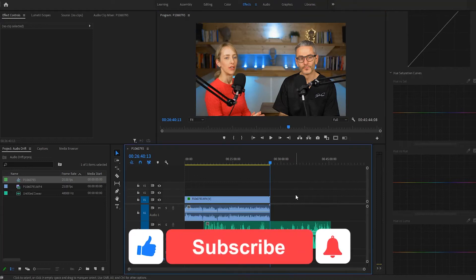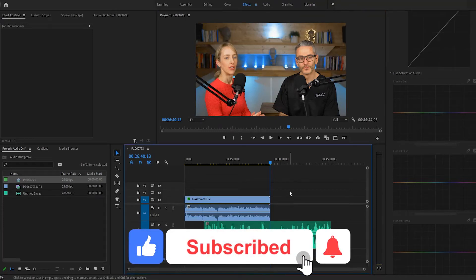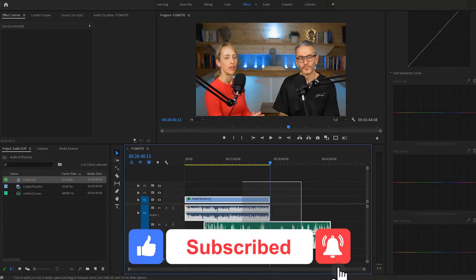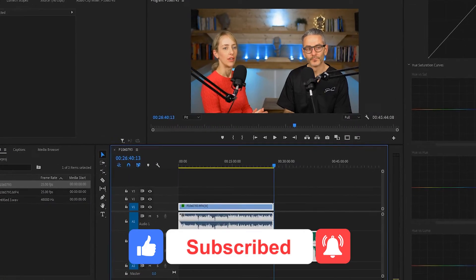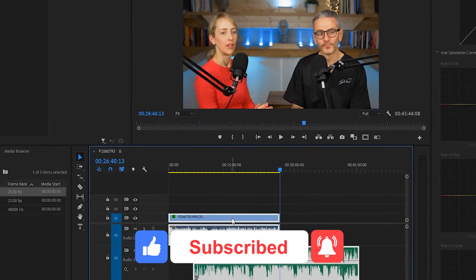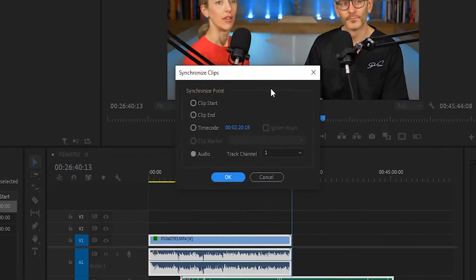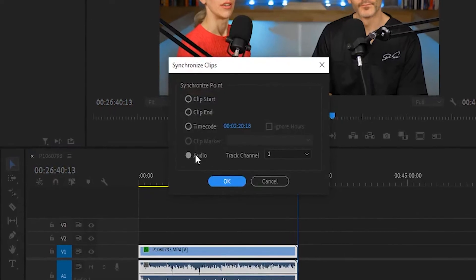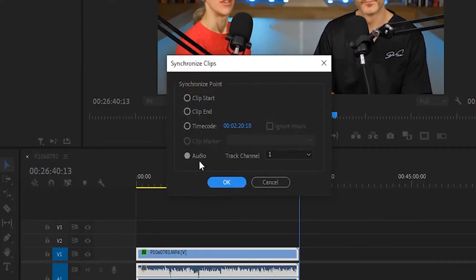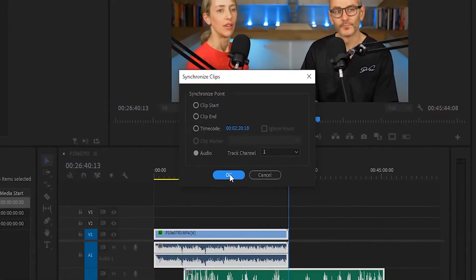Okay, so the first thing you want to do is you want to have your footage and your audio synchronized. You do this by highlighting both of them, right-click, synchronize, and make sure audio is selected, and then press OK.